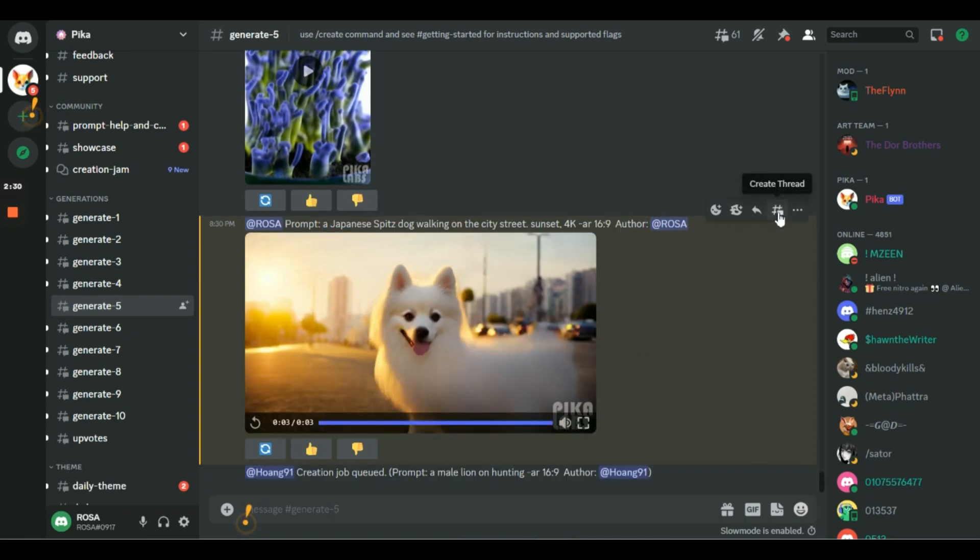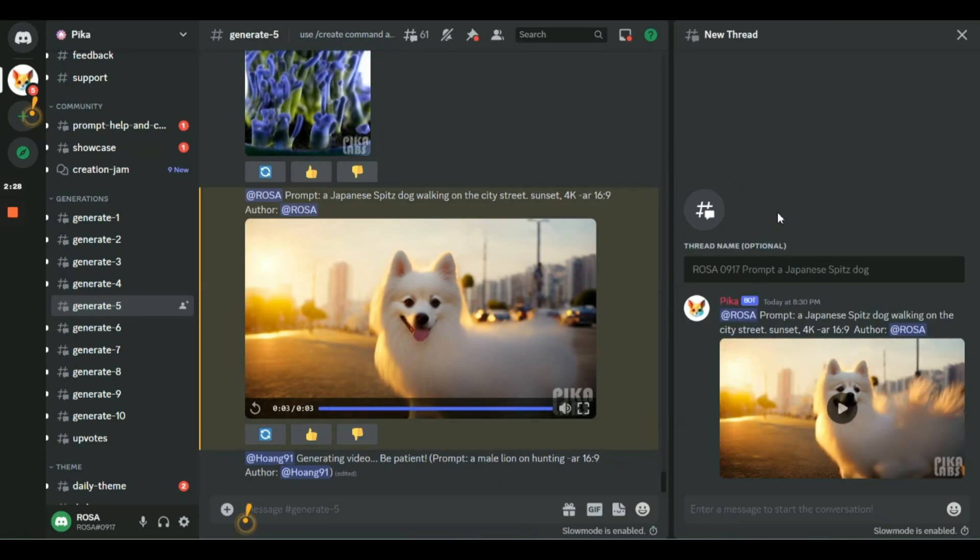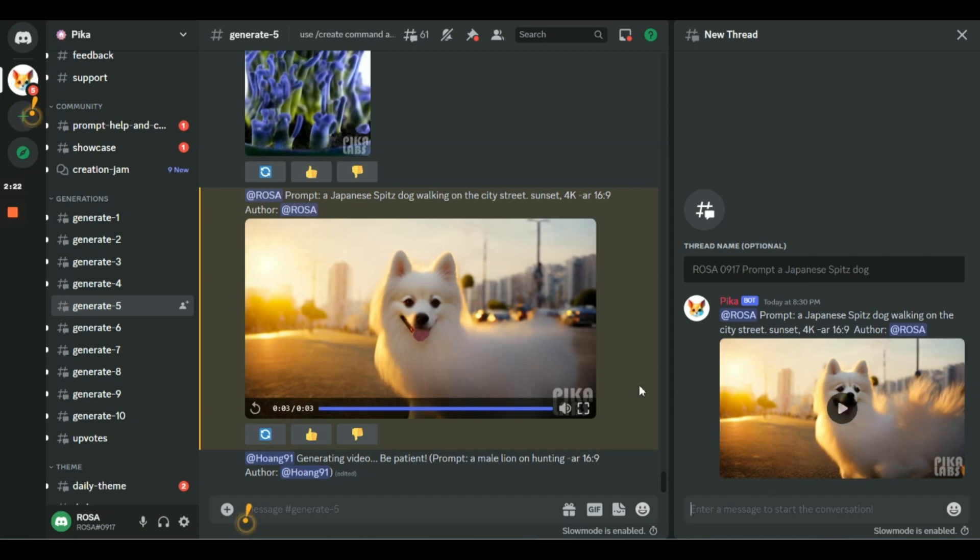A pro tip is to create a video clip, then go to the top right here and select create thread. Now you'll have your own personal room to keep track of your text to video generations.